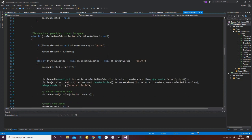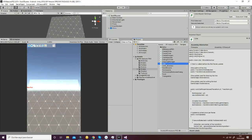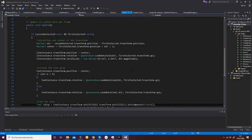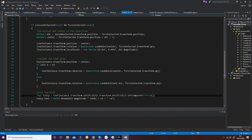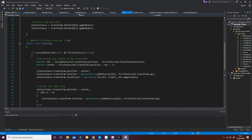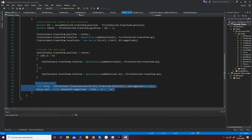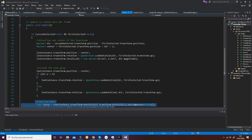Similar to this is the circle procedure for creating the circumference. The Line script checks on each update if the points are changing position, and in the case that they change, we update the information of the line with the different values of the distance and also with its position.